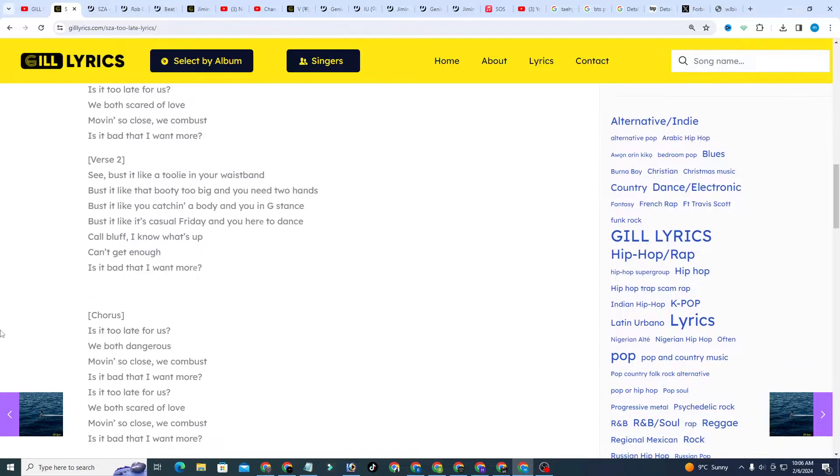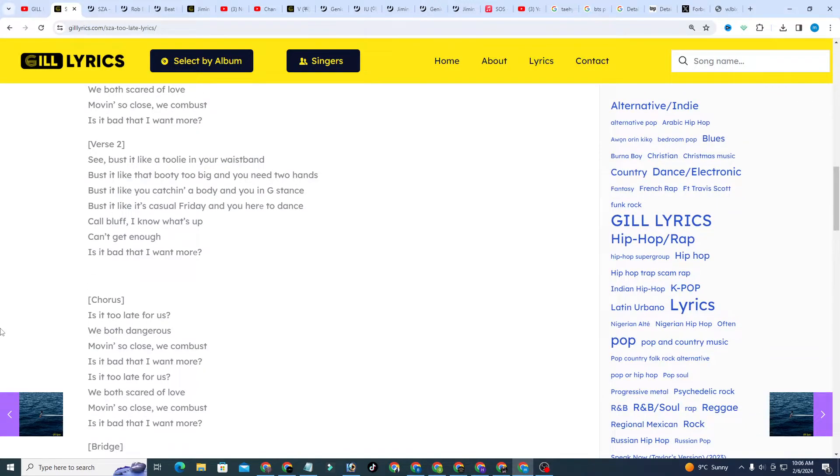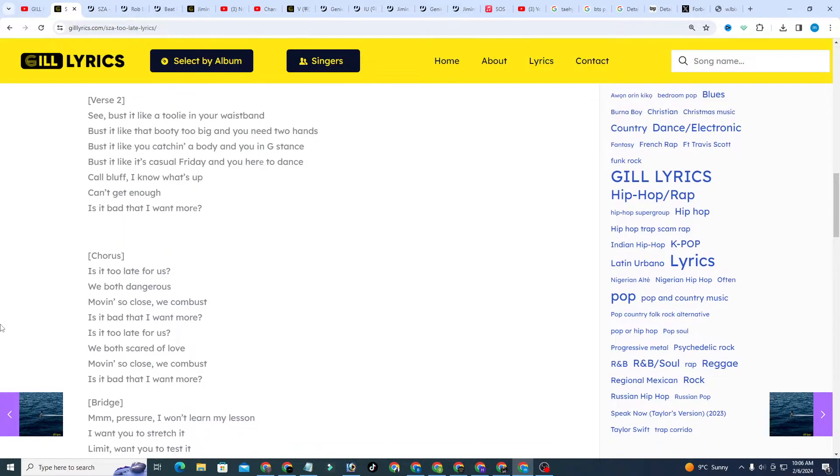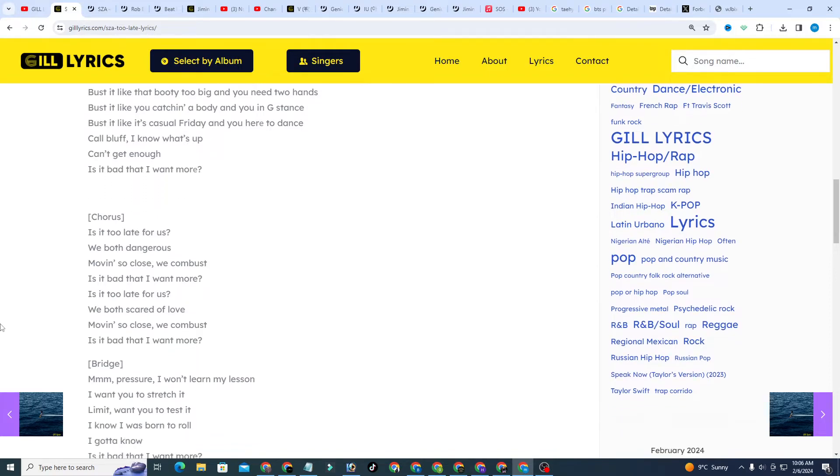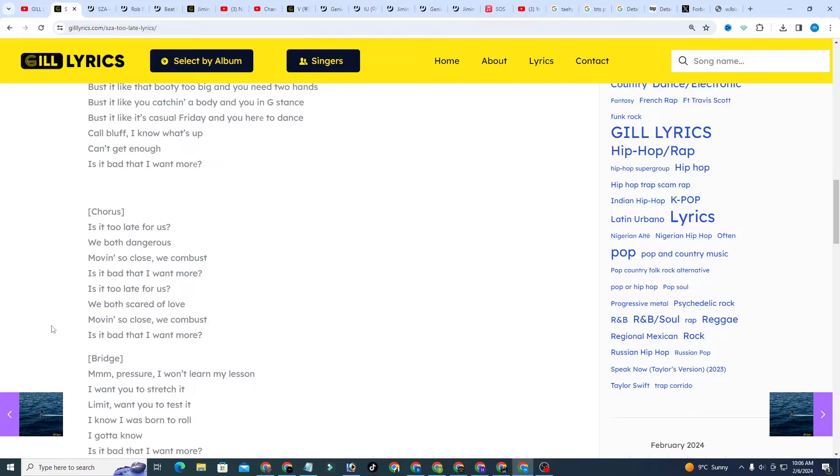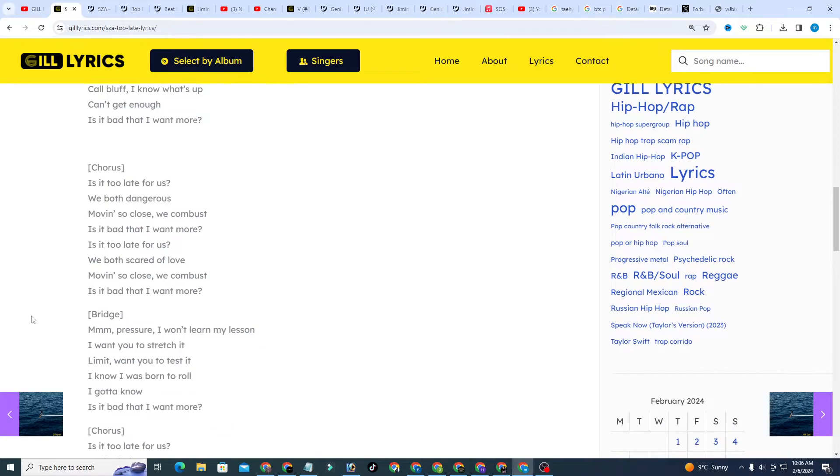Rob Eisel is a Grammy-nominated producer, mixer, and engineer based in Los Angeles. Rob helped produce, write, mix, and engineer SZA's number 1.4 Billboard album SOS.